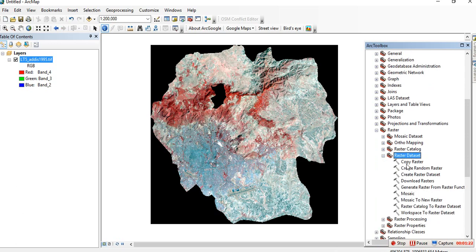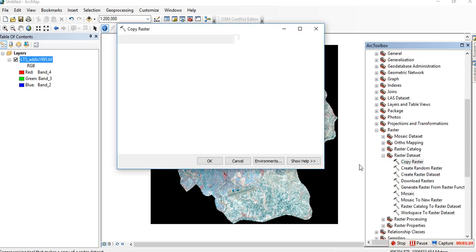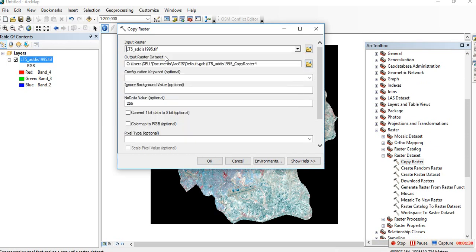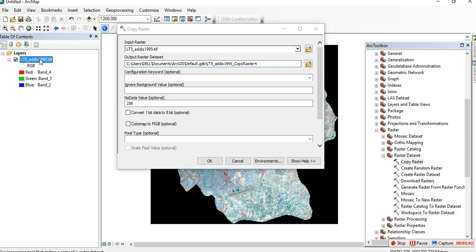Double-click on Copy Raster. For the input raster, select your Landsat image. For the output raster dataset, give it a file name. Now for the ignore background value, enter the no data value. Let me check the Landsat image by right-clicking and going to Properties.